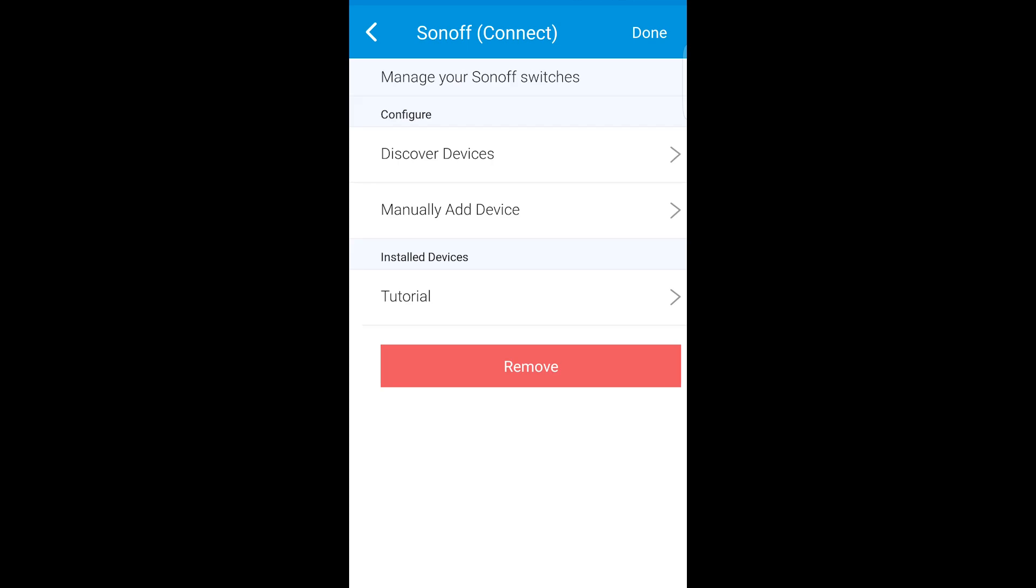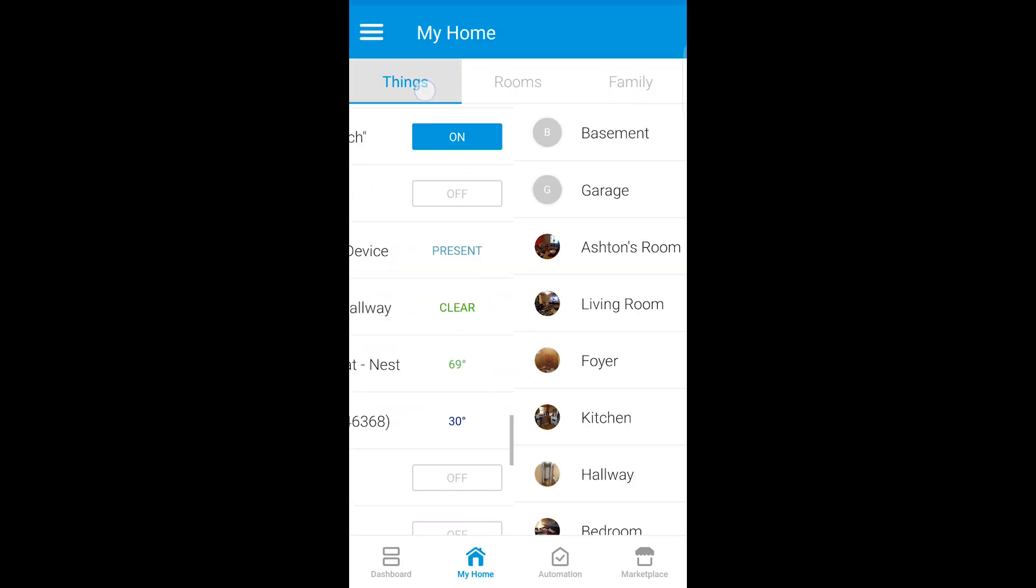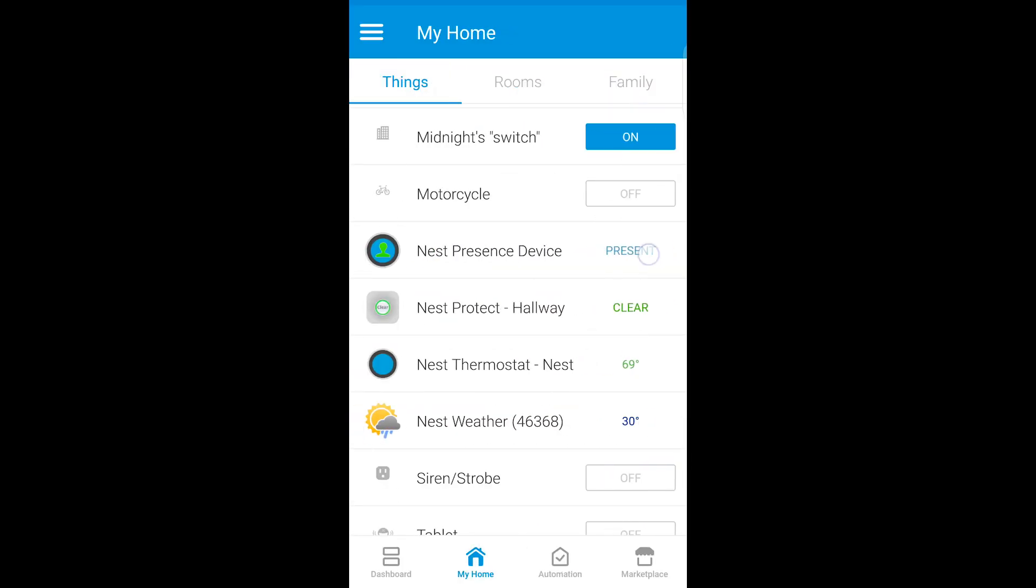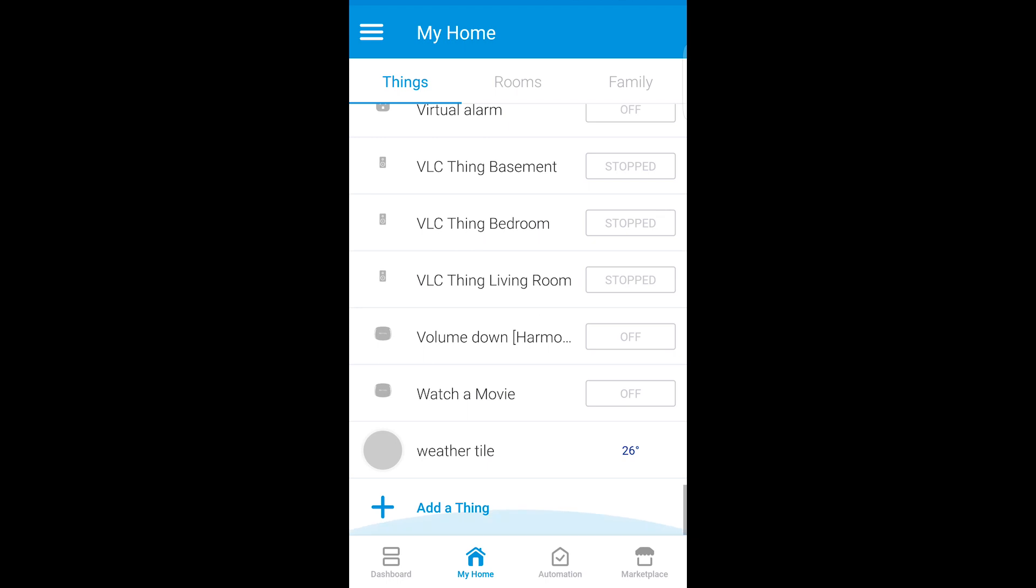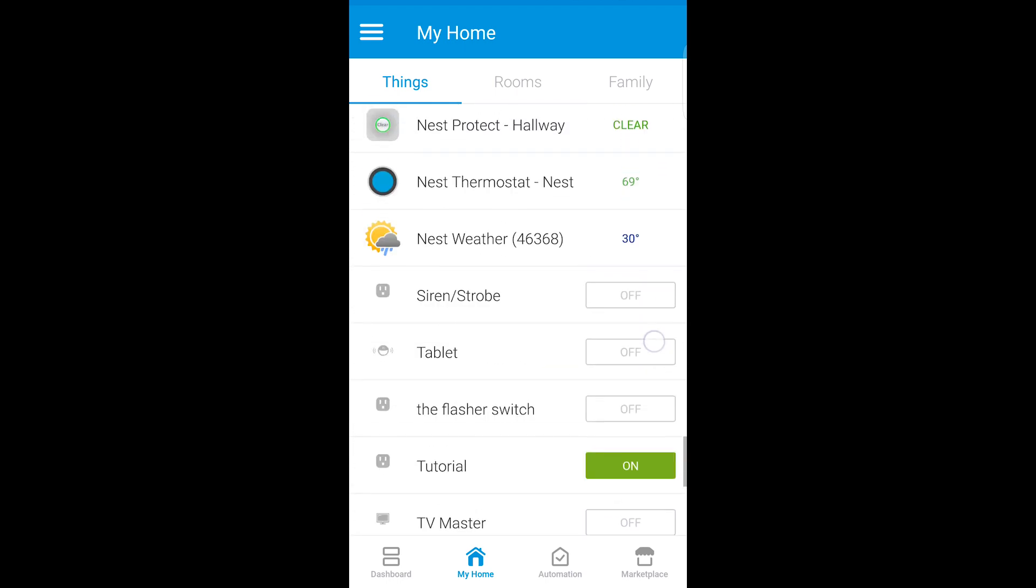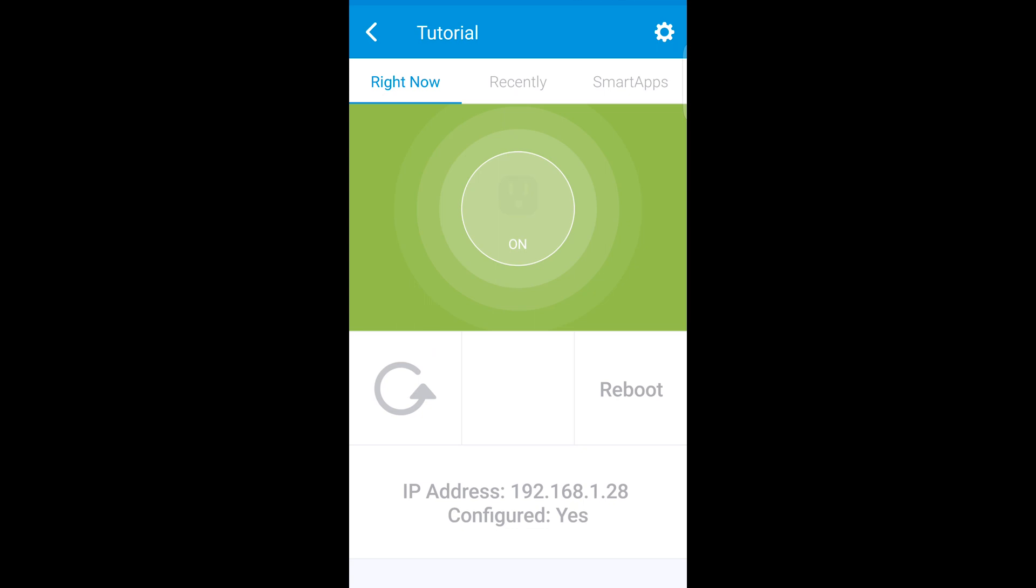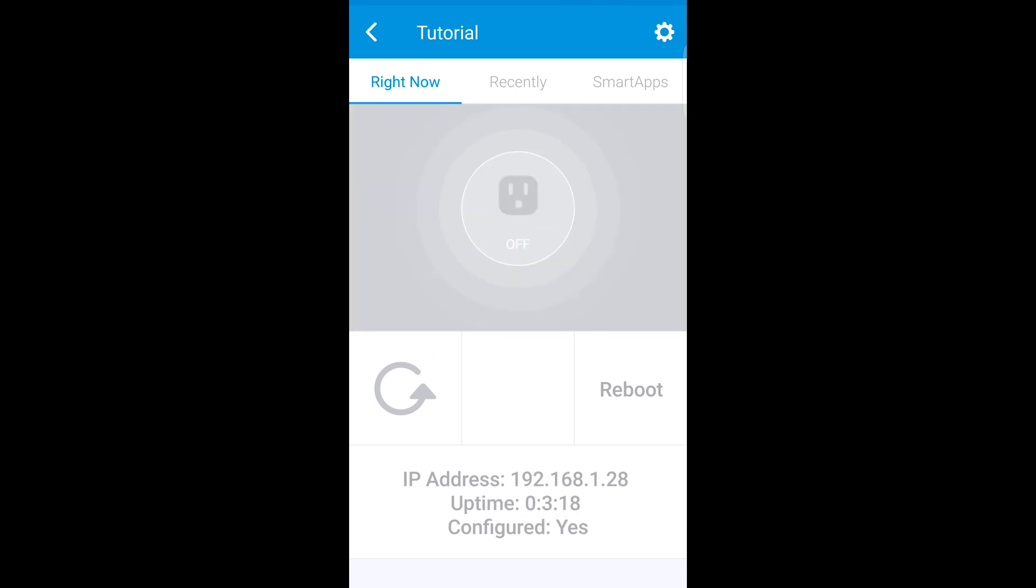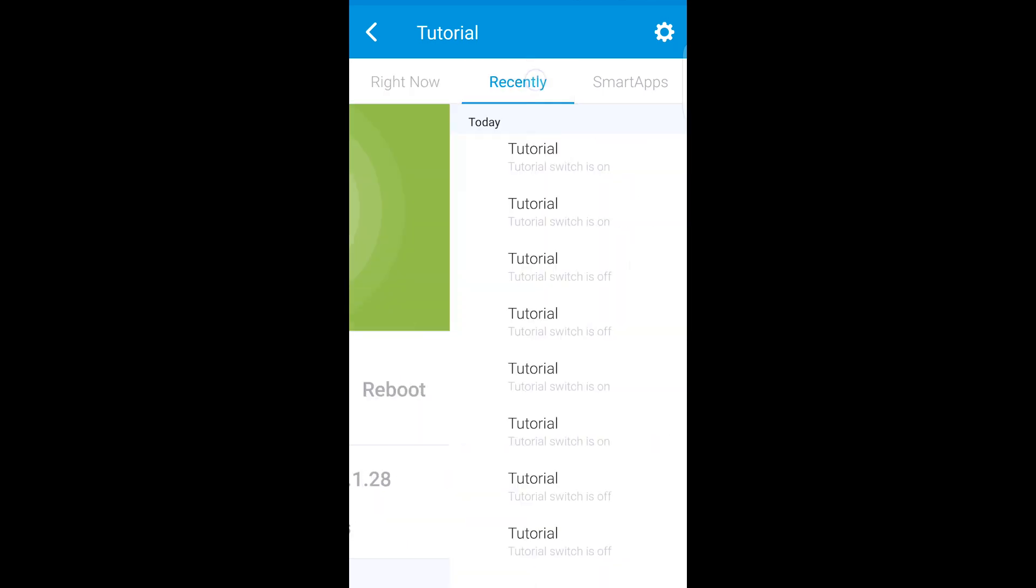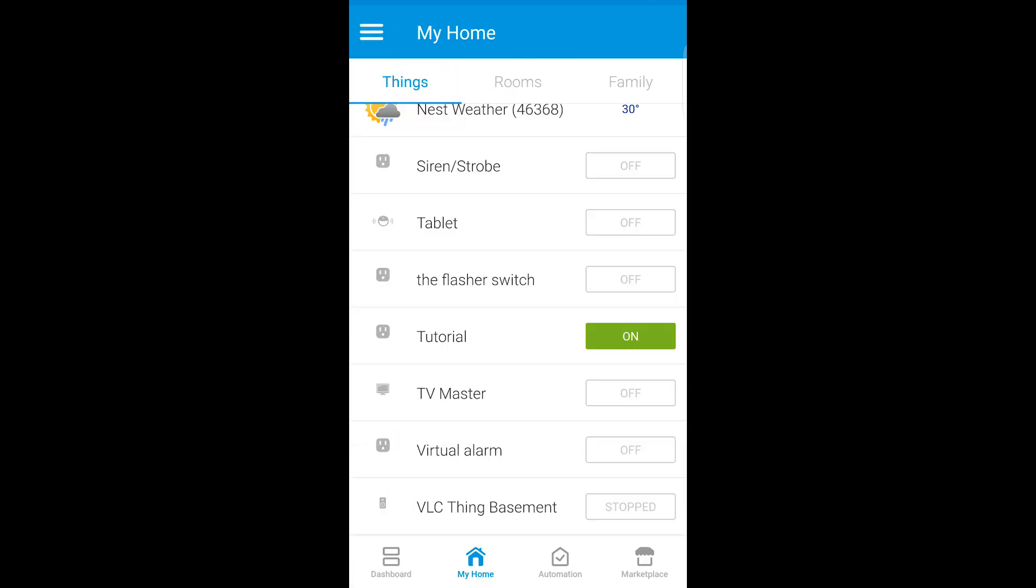Now it should be in your list of things. There's tutorial. And at the bottom it says configured. That's a good sign. I should be able to turn it on and off just like any other device.